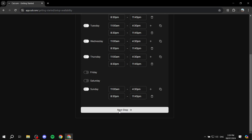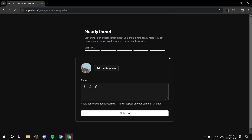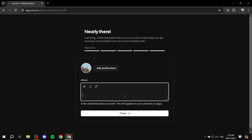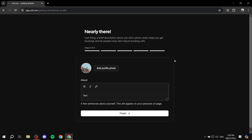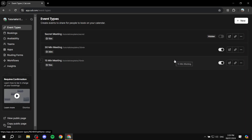Click 'Next Step' and now we'll set up your profile. Add a profile picture of yourself, write a little bit about yourself, then click 'Finish' and you should be all set and ready to go.